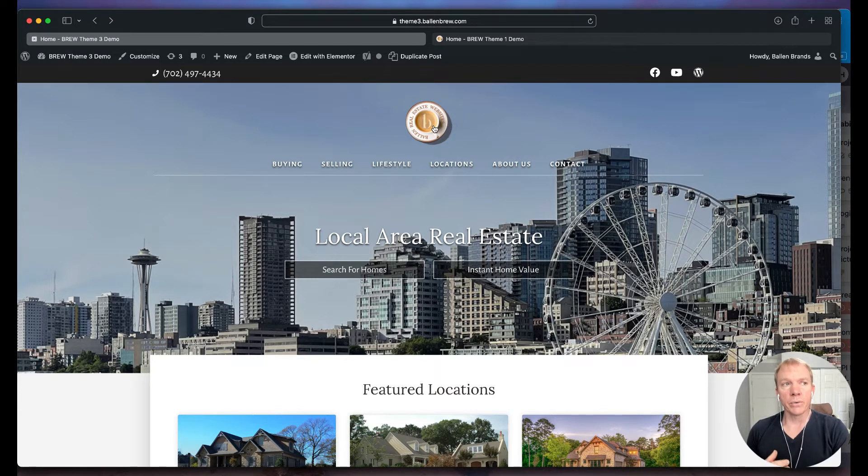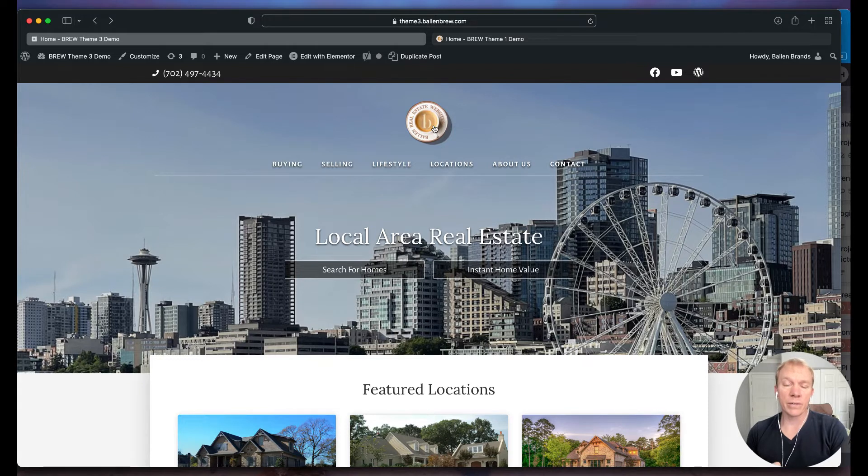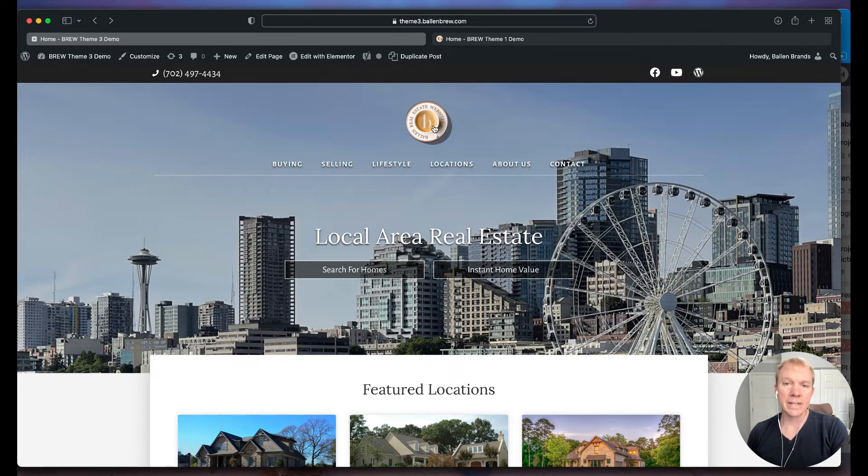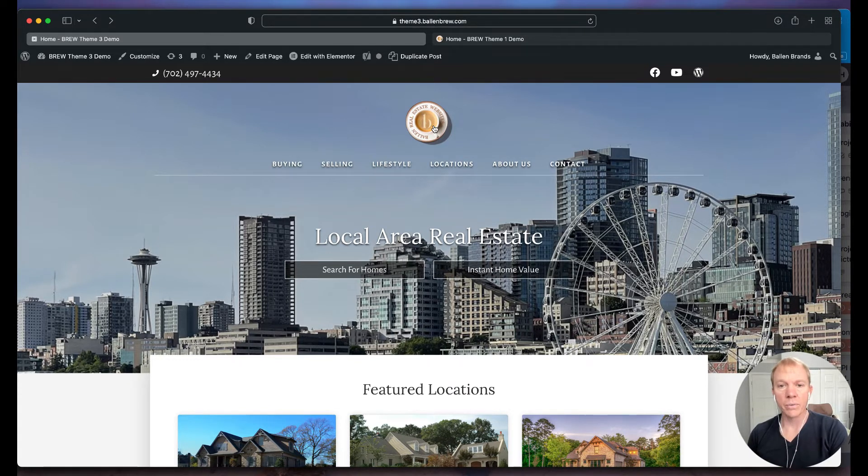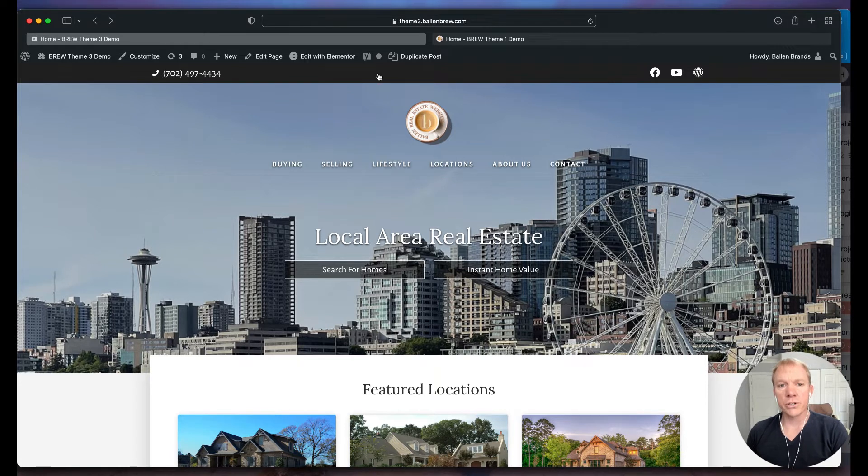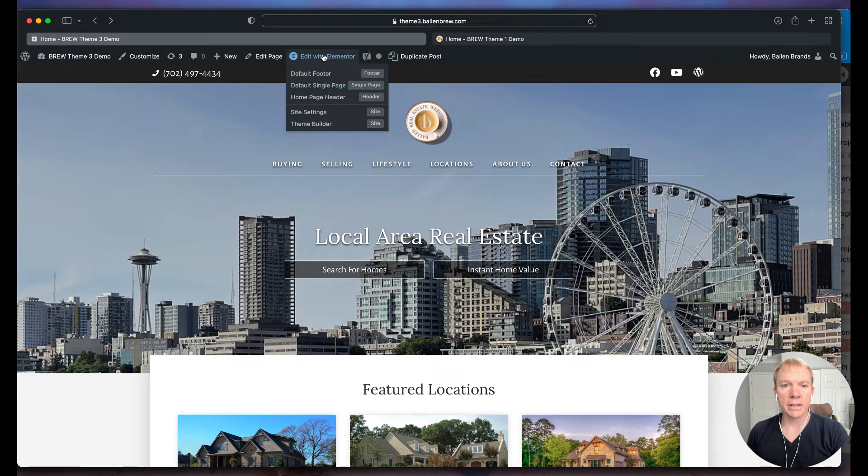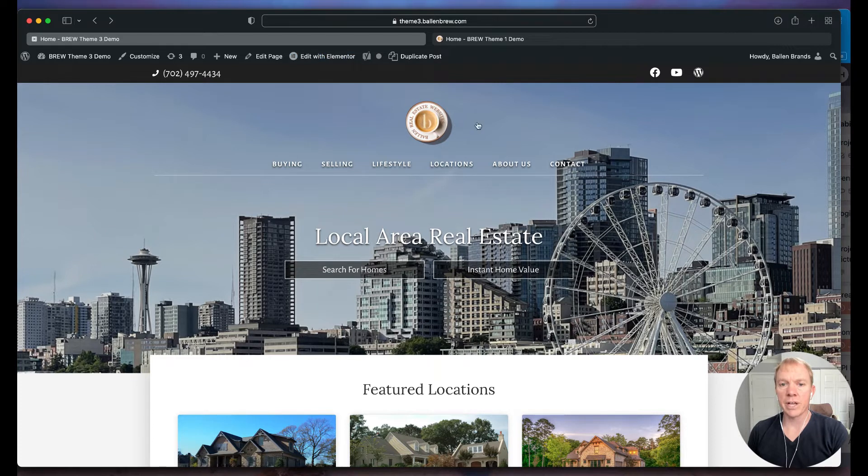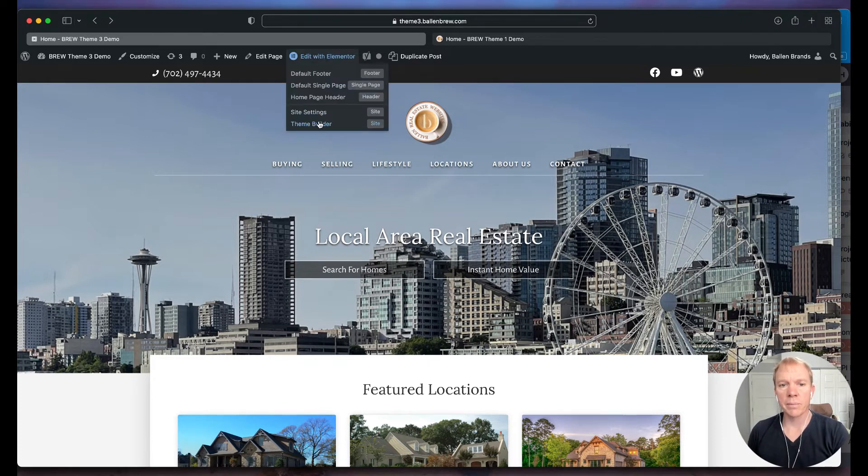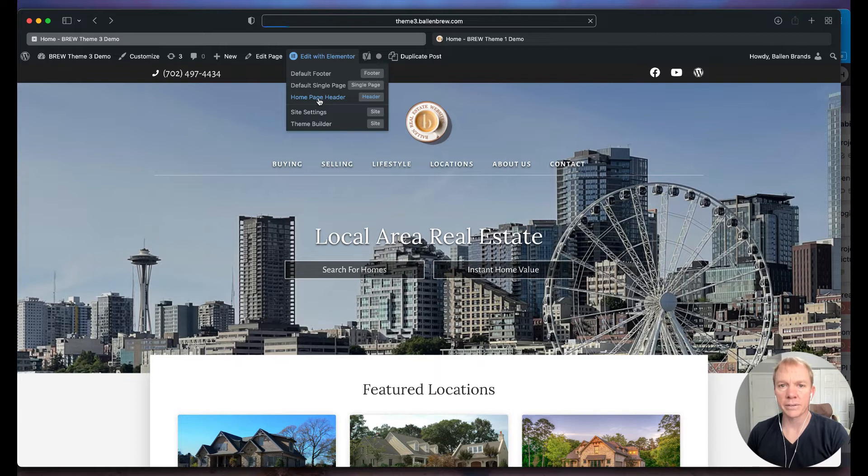So we have in Elementor what's called site elements. Now I'm going to show you here, I'm logged in to the admin, and up here with Edit with Elementor I want to change something that's up here in the header. So the first thing I'm going to do is I'm going to go here to Homepage Header.